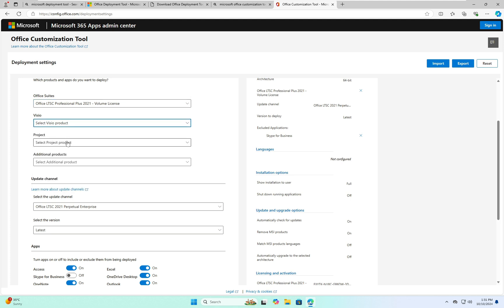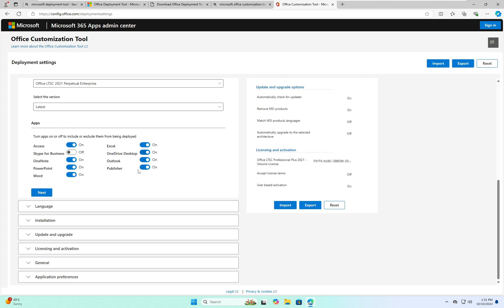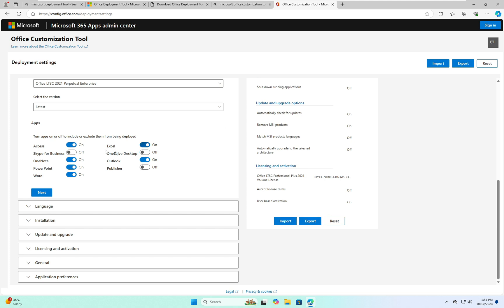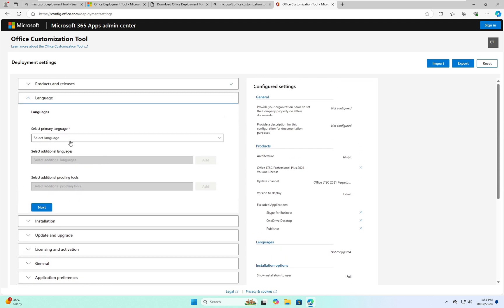In this case I'll leave those additional boxes unchecked. Scroll down again and you can see the list of apps: Access, Excel, Skype for Business, OneNote — these are the available apps and you can customize which ones you want. I'm going to uncheck Publisher and OneNote; the rest of the apps I've selected.